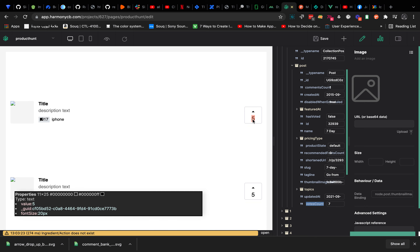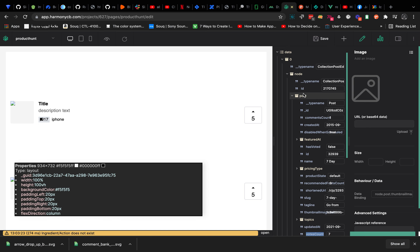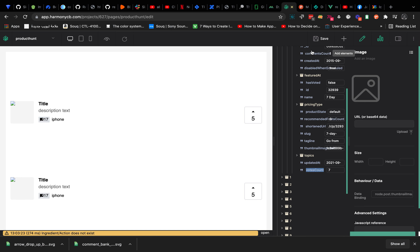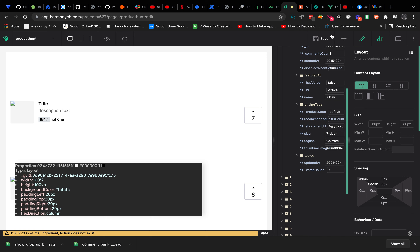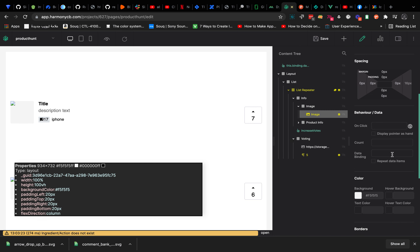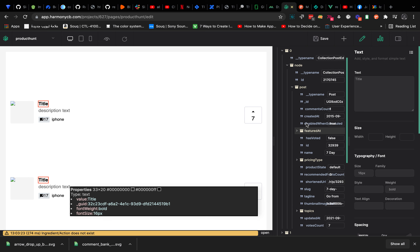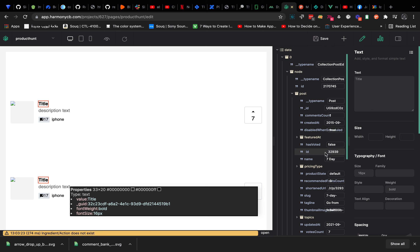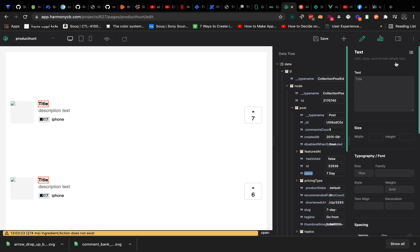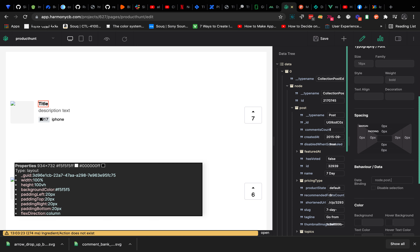I'll connect the vote count number to node.post.votesCount. Let's go here and set that binding. And I'll connect the title to node.post.name.